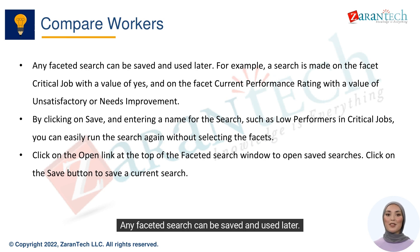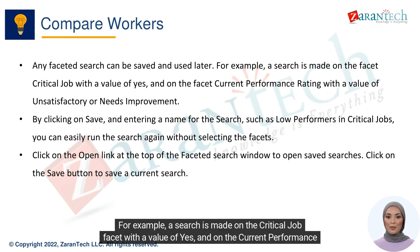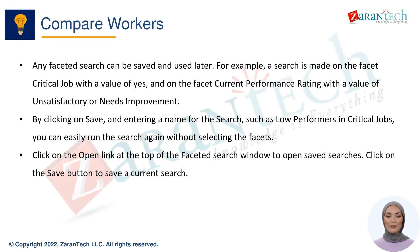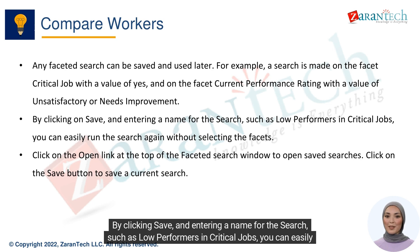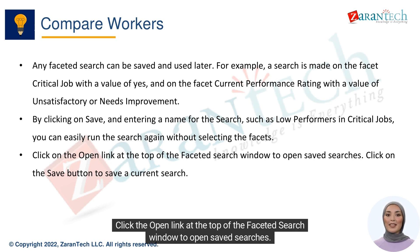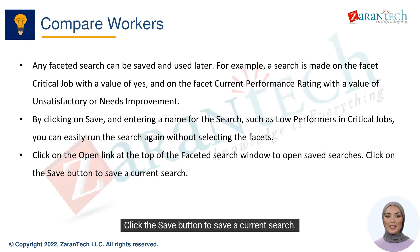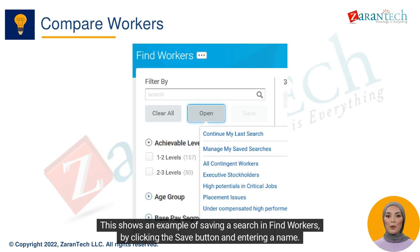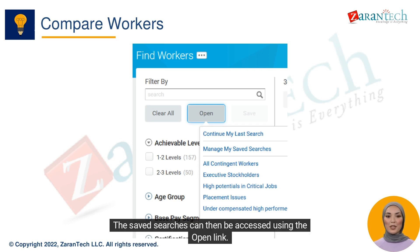Any faceted search can be saved and used later. For example, a search is made on the Critical Job facet with a value of Yes, and on the Current Performance Rating facet with values of Unsatisfactory or Needs Improvement. By clicking Save and entering a name for the search, such as low-performers in critical jobs, you can easily run the search again without selecting the facets. Click the Open link at the top of the faceted search window to open saved searches, and click the Save button to save a current search. The saved searches can then be accessed using the Open link.